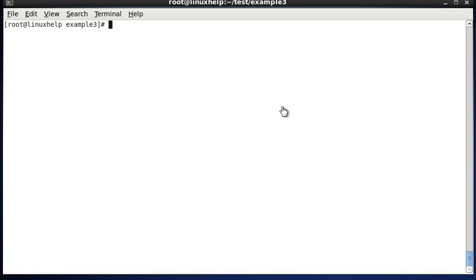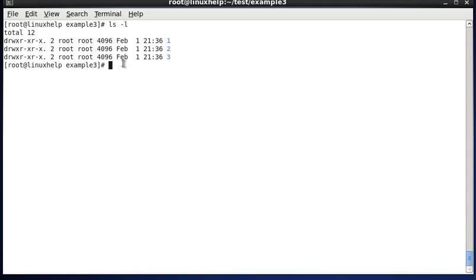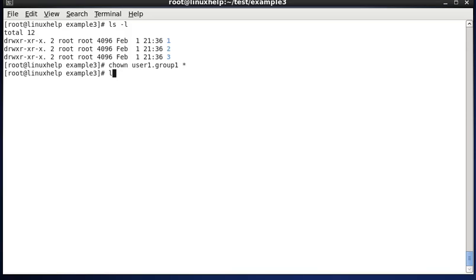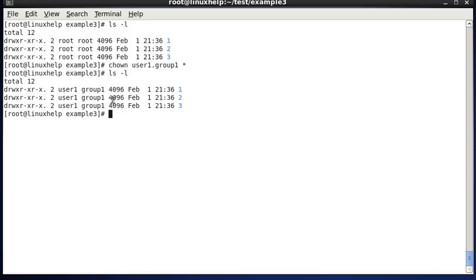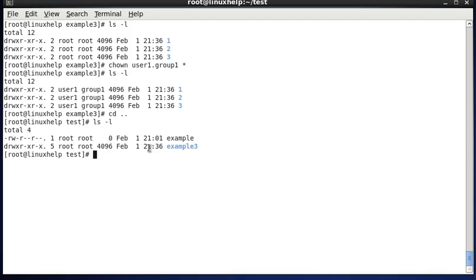The next option is changing the ownership of all files inside a directory without making changes to the parent directory itself. In the example3 directory we can see three directories with root permission. Using: chown user1.group1 *, each directory inside is changed to user1 and group1, but it will not affect the parent directory.